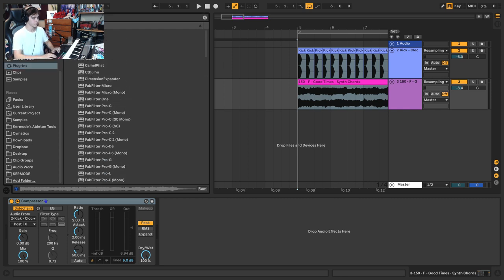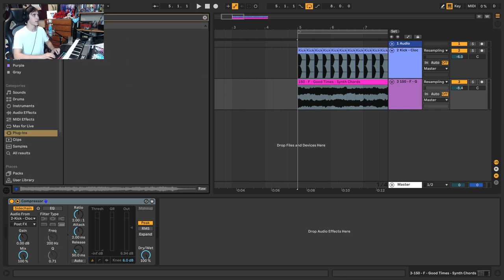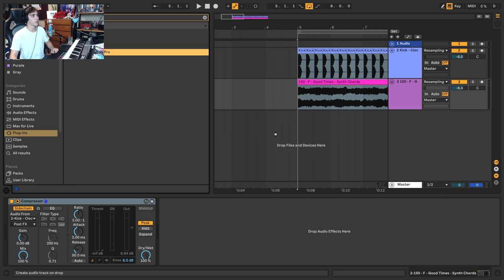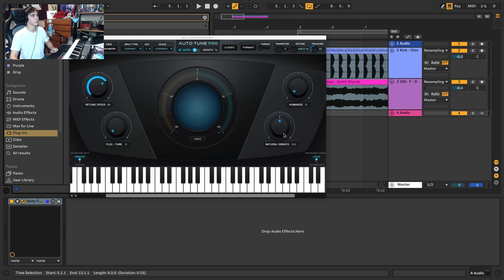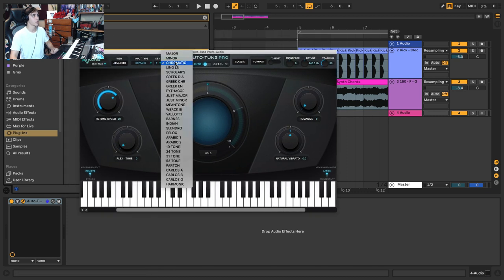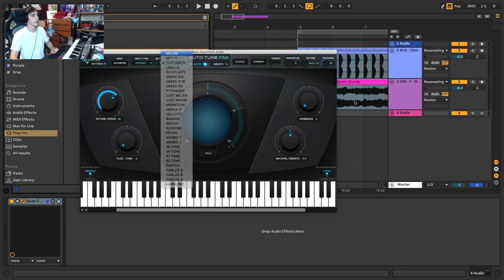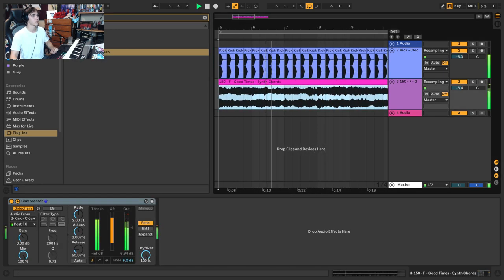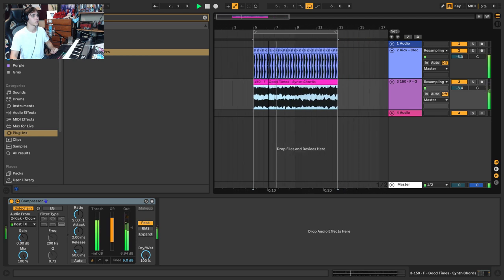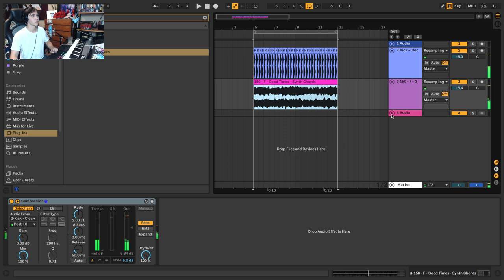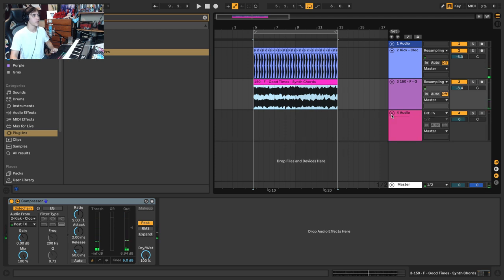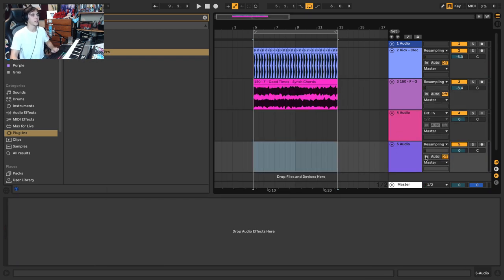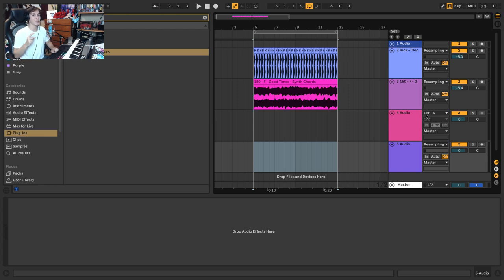So what you need to do is grab auto-tune or some sort of auto-tuning software. In this case I'm going to grab Auto-Tune Pro. Step one is setting it to the key of the track you're working on, so in this case F major. From there, what you want to do is create a new track that is taking the input from your auto-tune track, and your auto-tune track is going to take the input from your microphone.